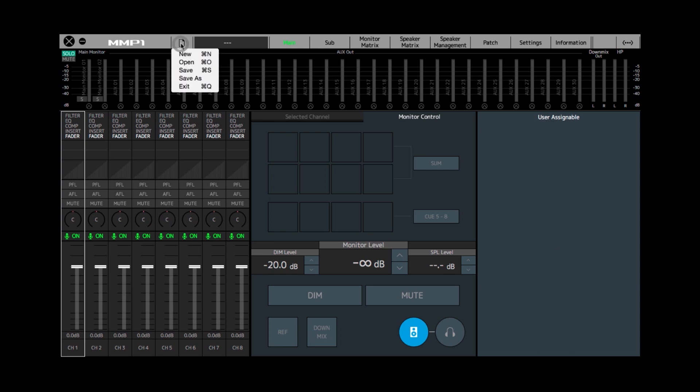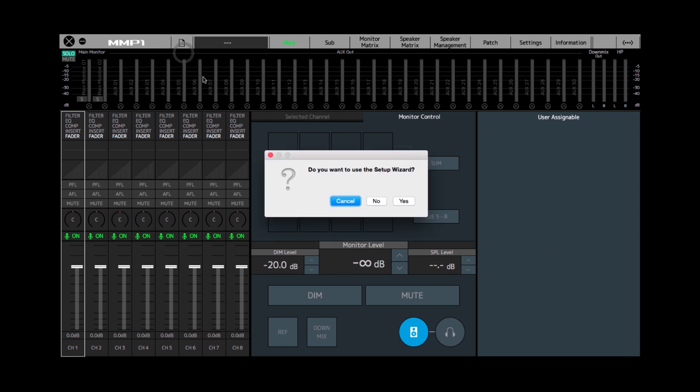Coming over here to the file menu, I'm going to select Create New and it asks you if you want to use the setup wizard. I'm going to go yes.